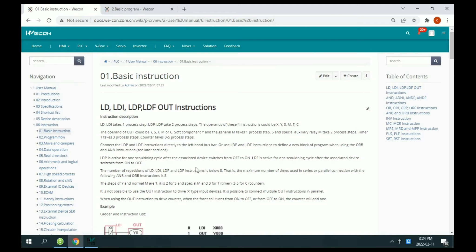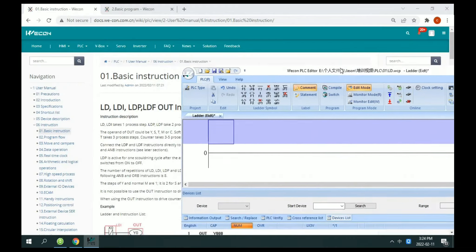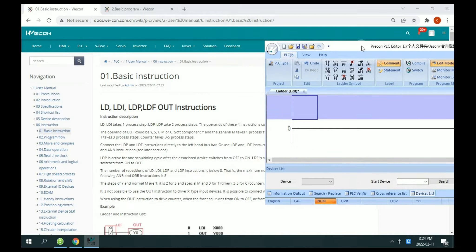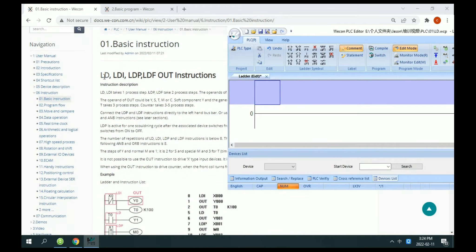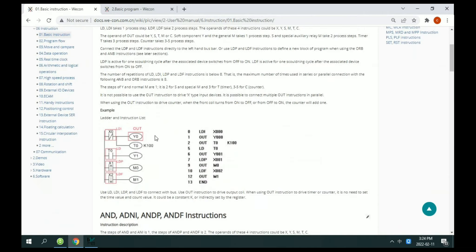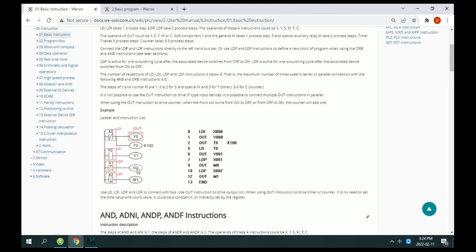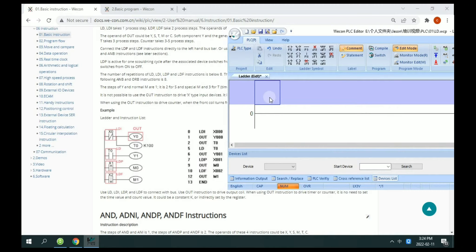Now I will make a simple demo to show this instruction. For example LD, if you want to use a button to control output, for example X0 button to control Y0 output, how to enter the instruction?